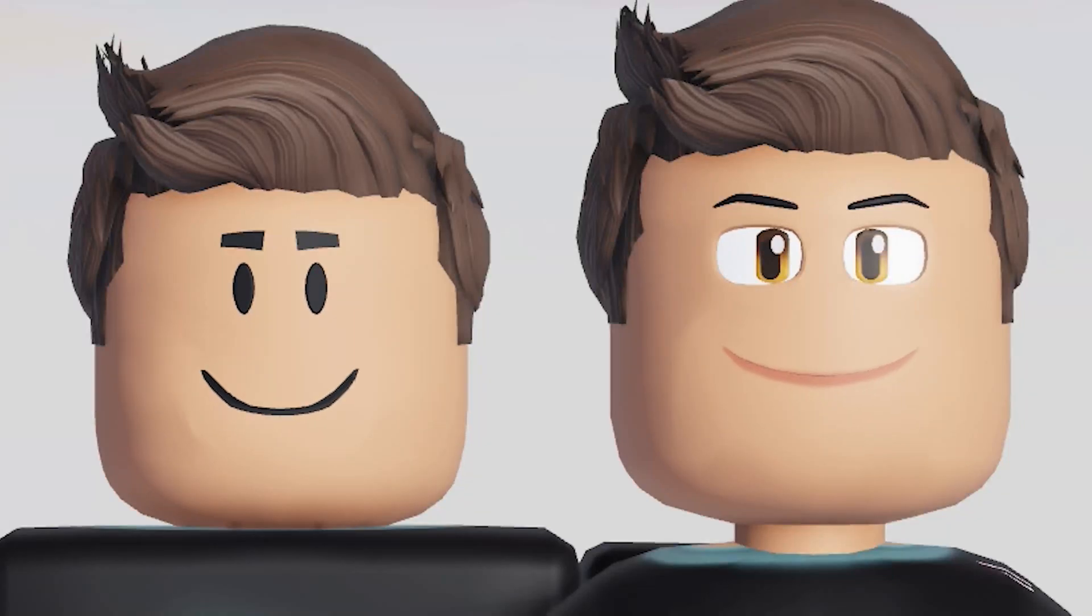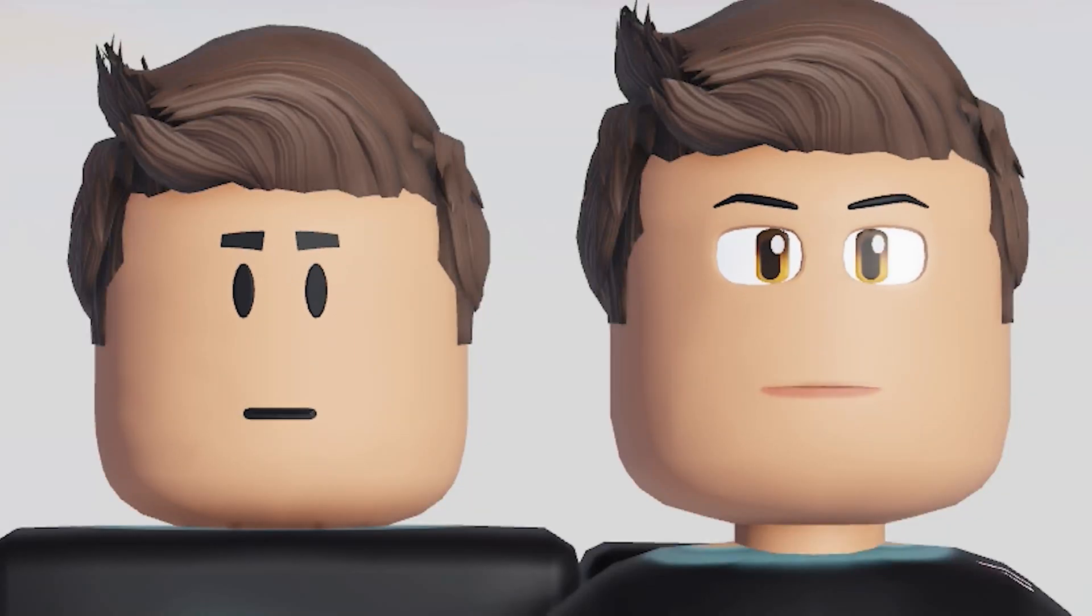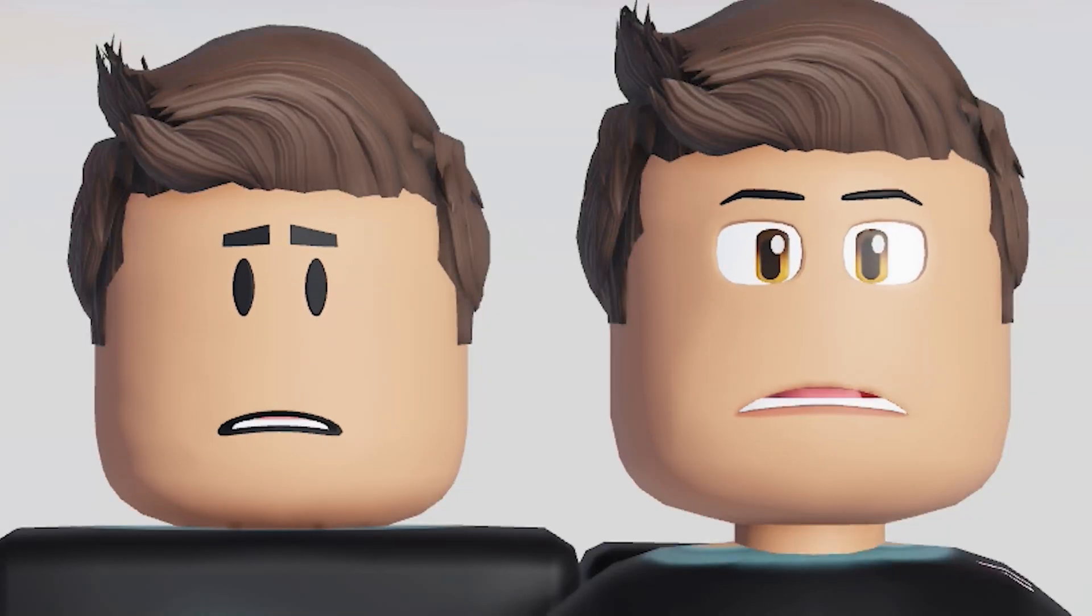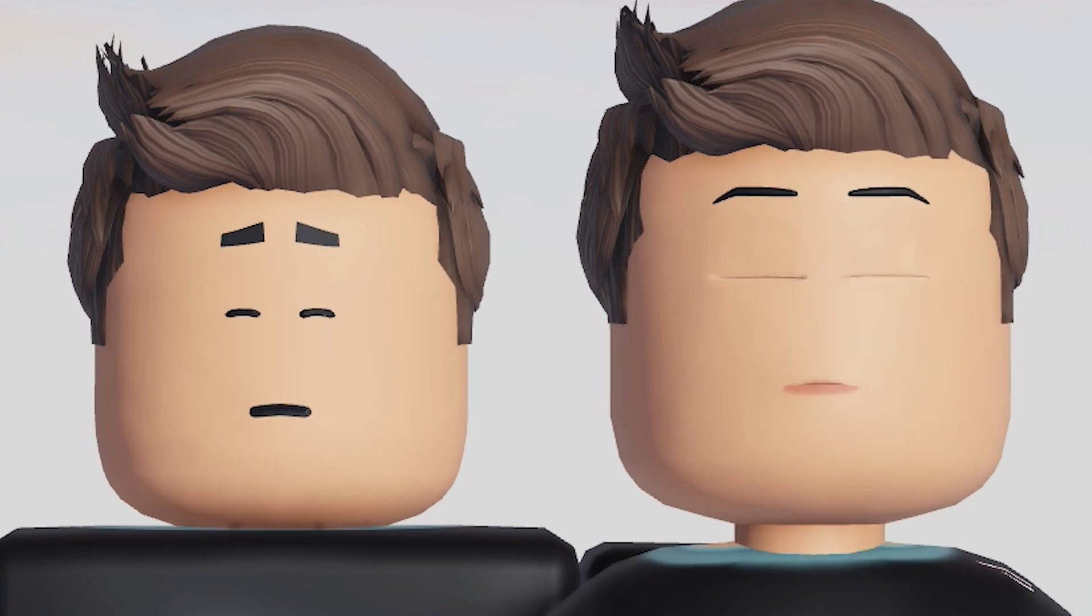In this tutorial, we'll show you how you can try the new Roblox Dynamic Heads and Facial Animations for Roblox Studio.